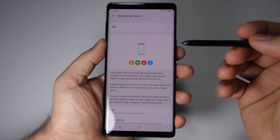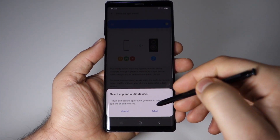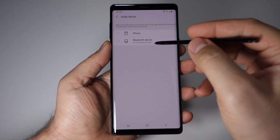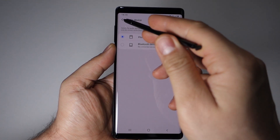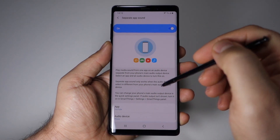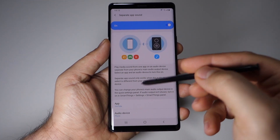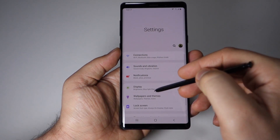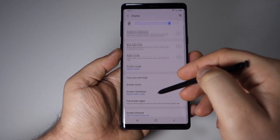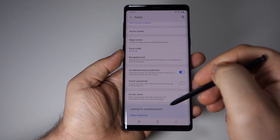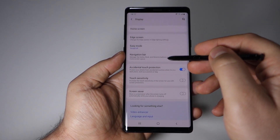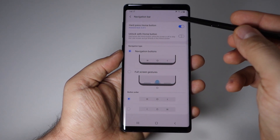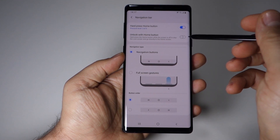Another feature is separate app sound. Once activated, you can, for example, listen to music via Bluetooth to a speaker while simultaneously choosing any app on your phone and selecting a different audio source — either the phone speaker or a Bluetooth connection. This is very interesting and unique; I haven't found this feature on any other smartphone.